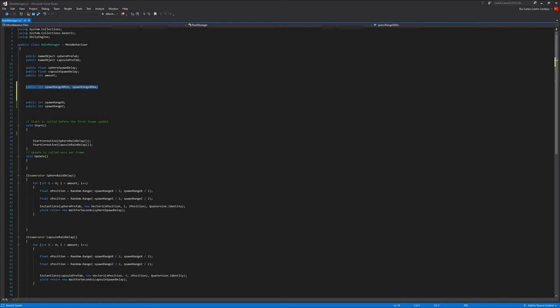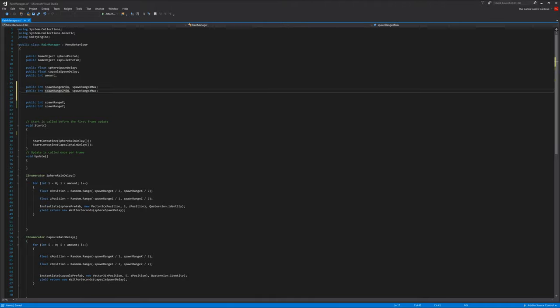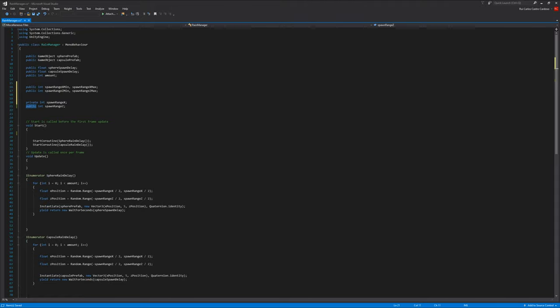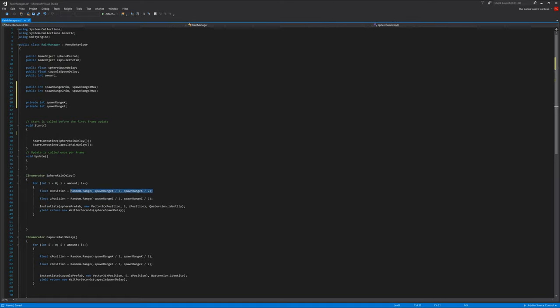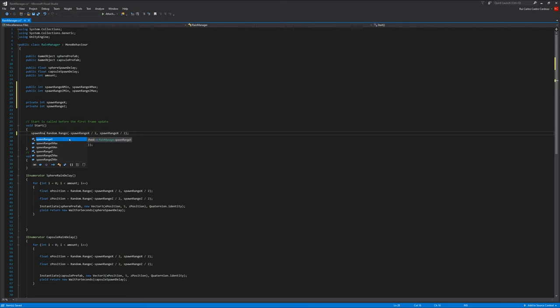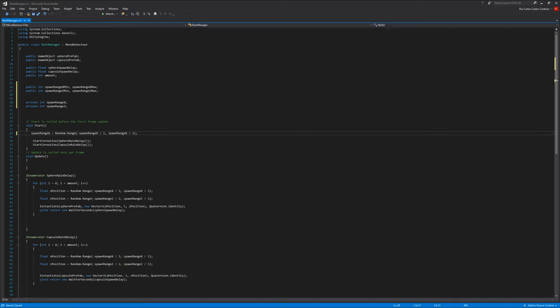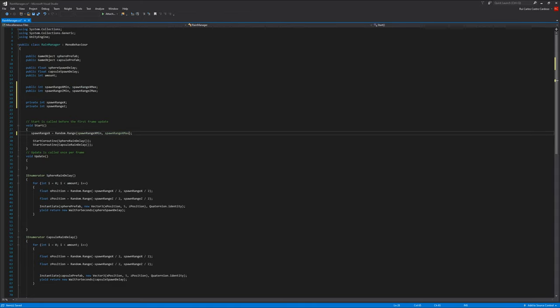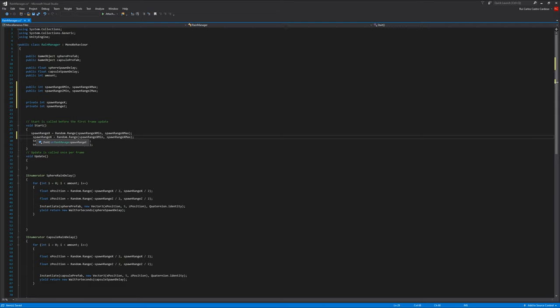And do the same for the z-axis. And these variables can now be private. We don't need to access them on the inspector now. And on the start we generate the random numbers. We can copy from down here. Span range x equals random range, the minimum and the maximum. And you just do the same for the z-axis.